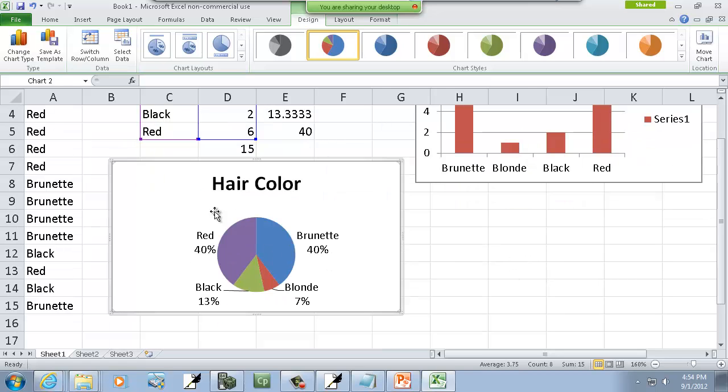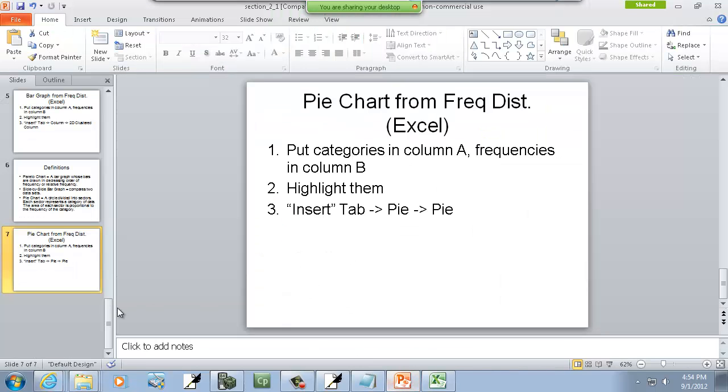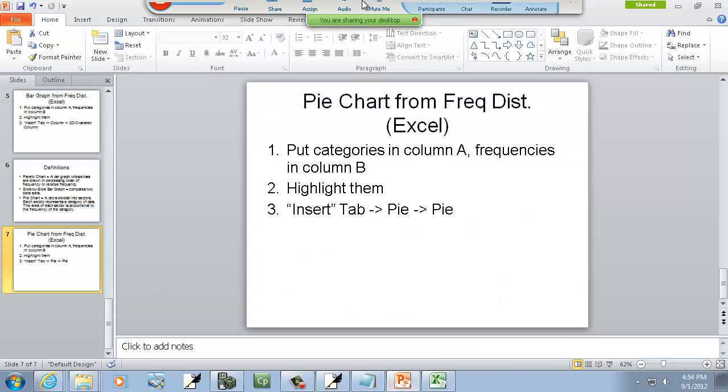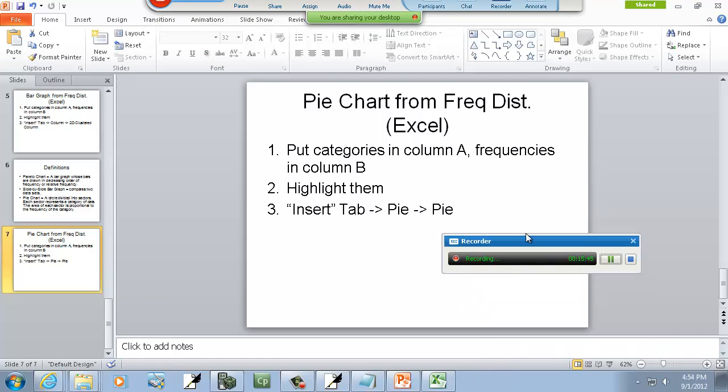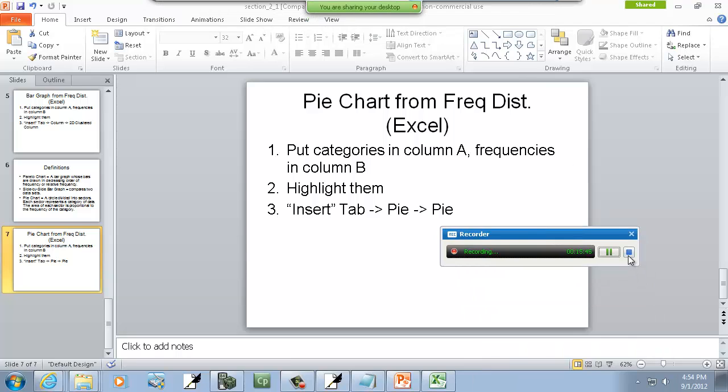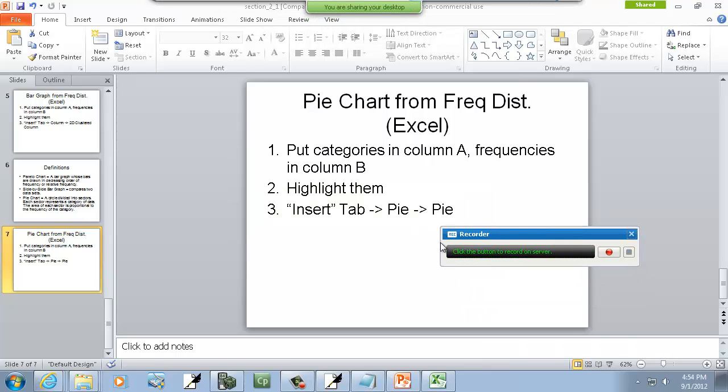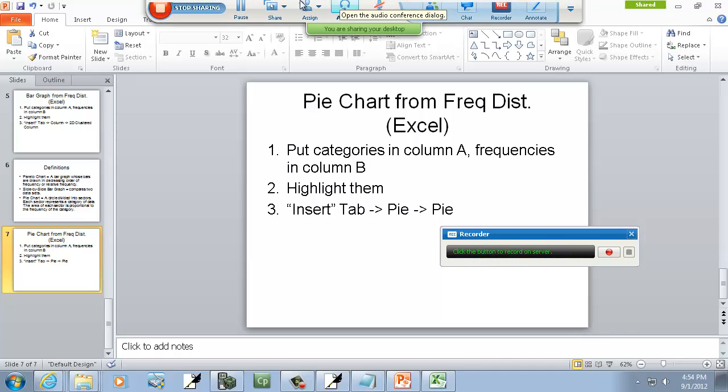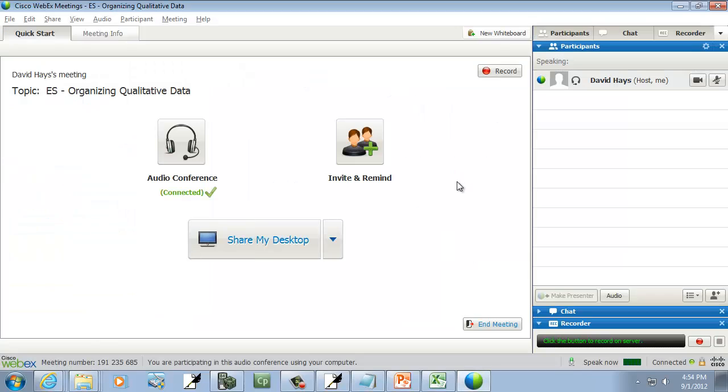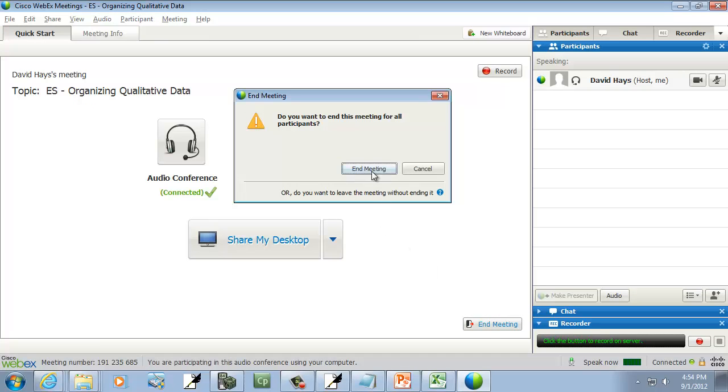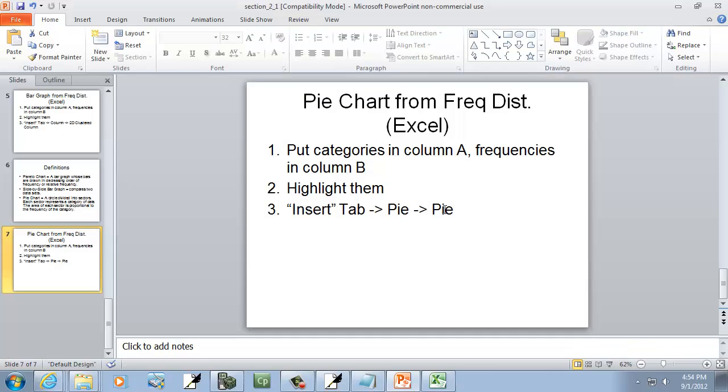Again, this is dynamic, so as items change here you'll see this change. But that's how you do it in the real world, and this is what they're looking for. They're not looking for something drawn with crayons. And I think that's the last slide to this. So let me stop the recorder.